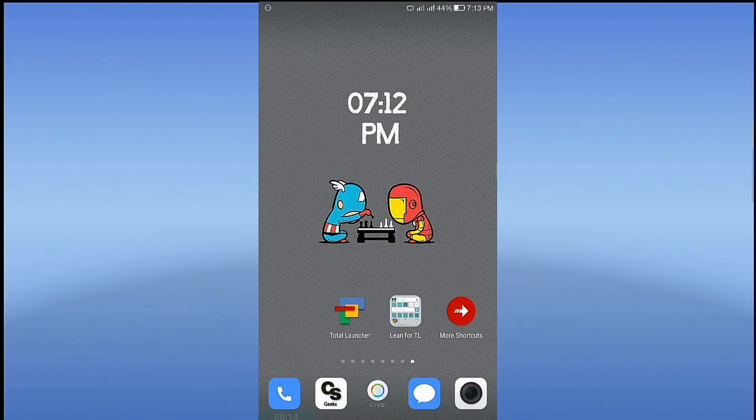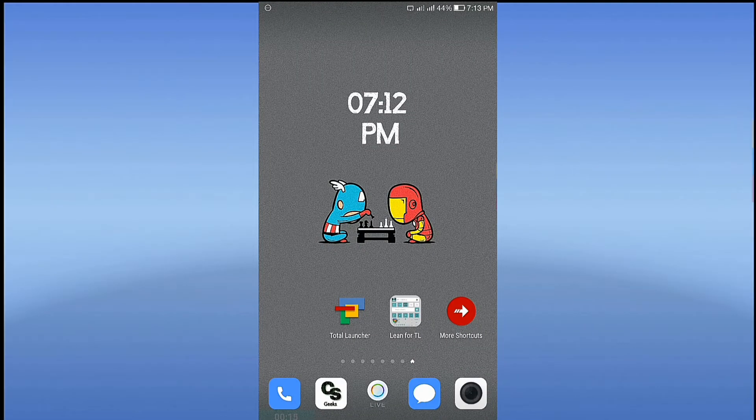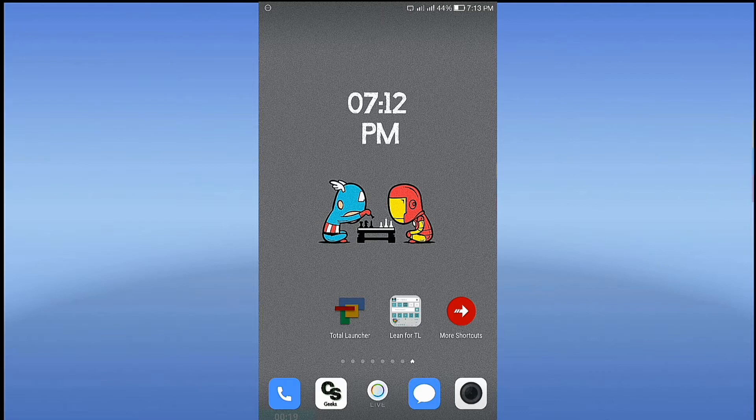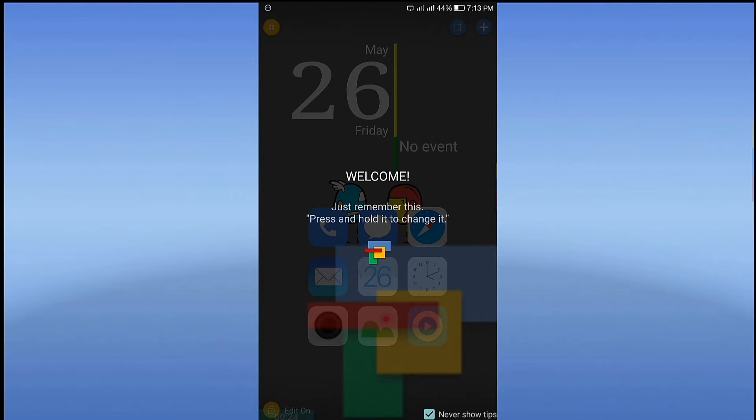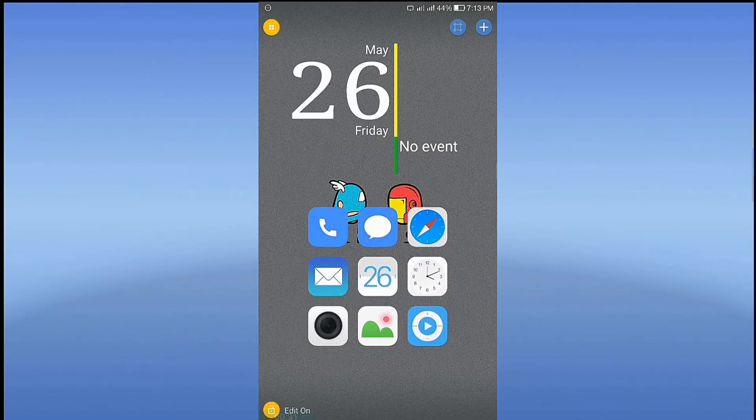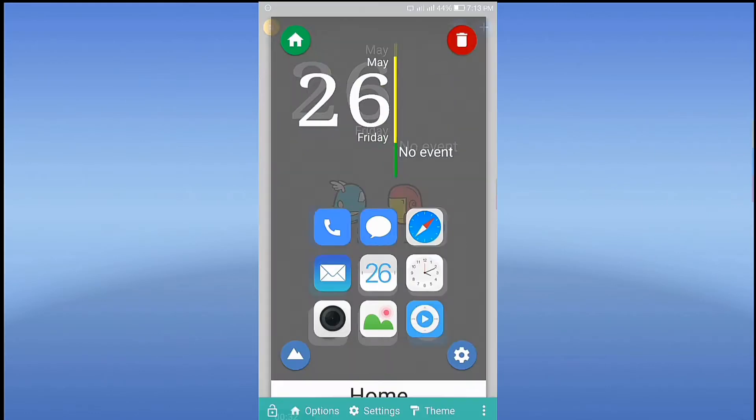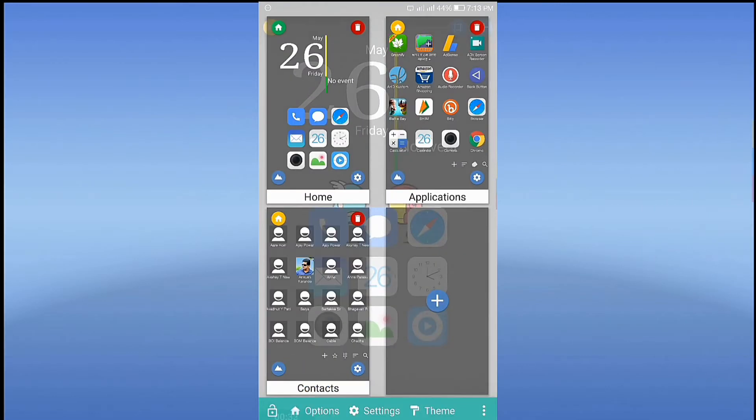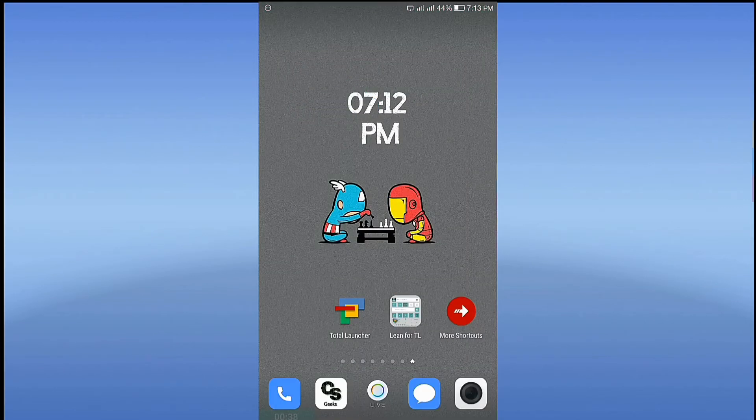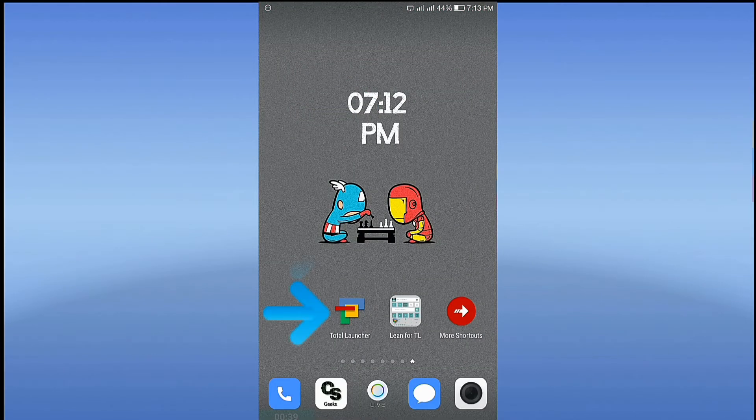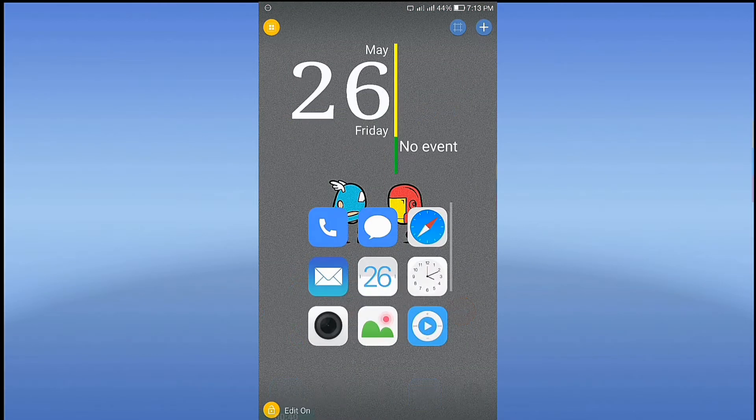Step 1: Setup of Total Launcher. Open Total Launcher, click on Never Show Tips, and go back. Now long press anywhere, then go to Options.